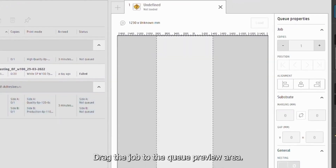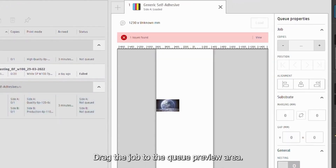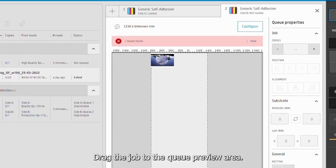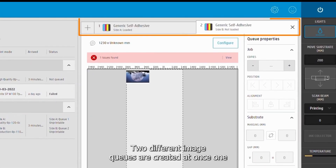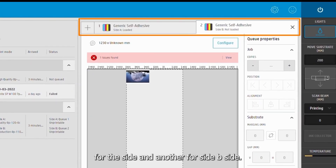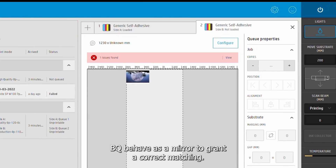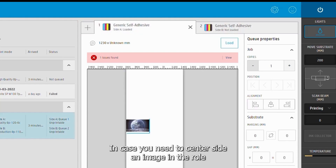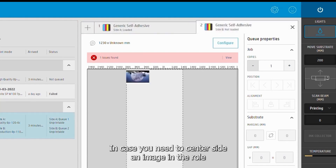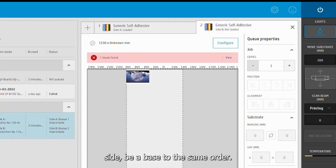Drag the job to the queue preview area. Two different image queues are created at once — one for side A and another for side B. Side B queue behaves as a mirror to grant a correct matching to side A.